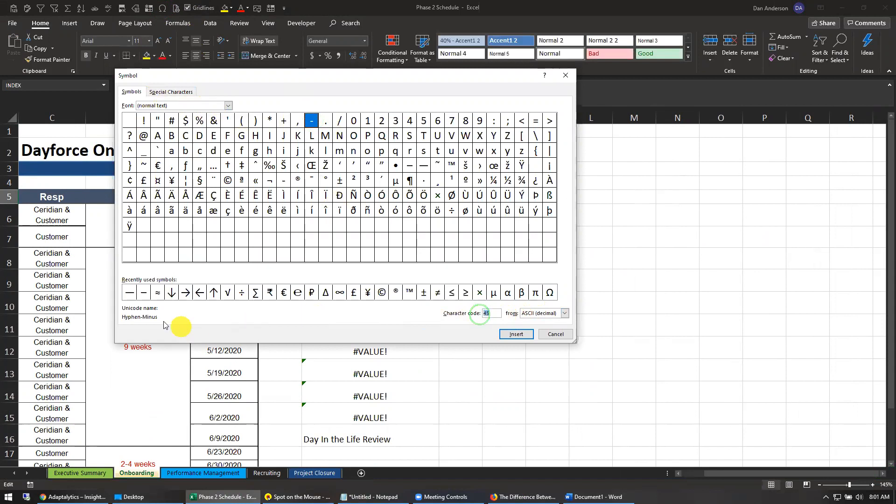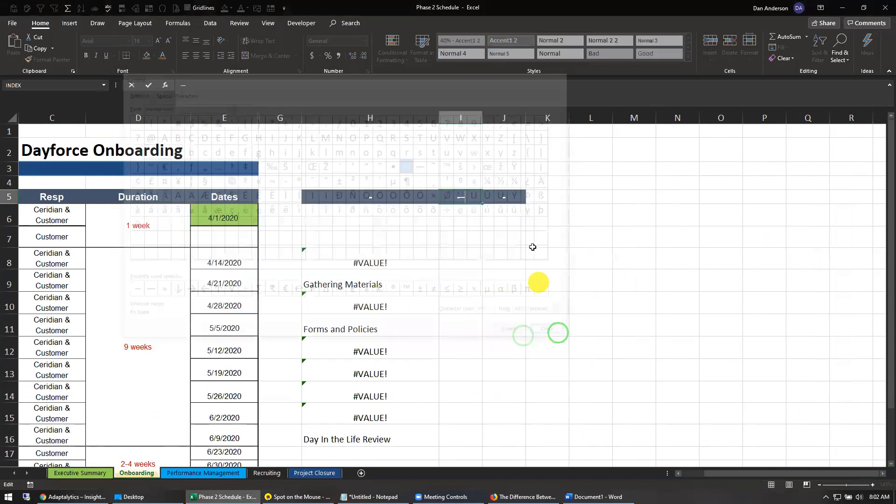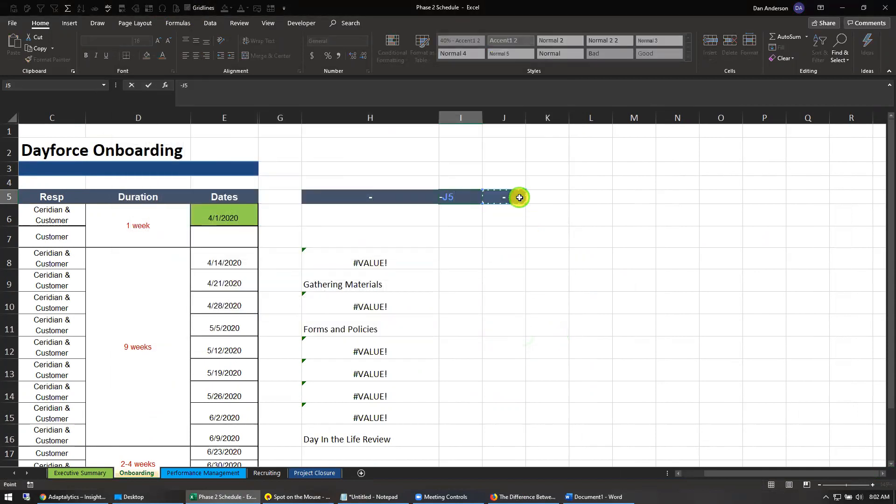Over here it calls it an n-dash, and it says that the code is 150. And here it calls it an m-dash. So I can insert this, all right, and then go over.